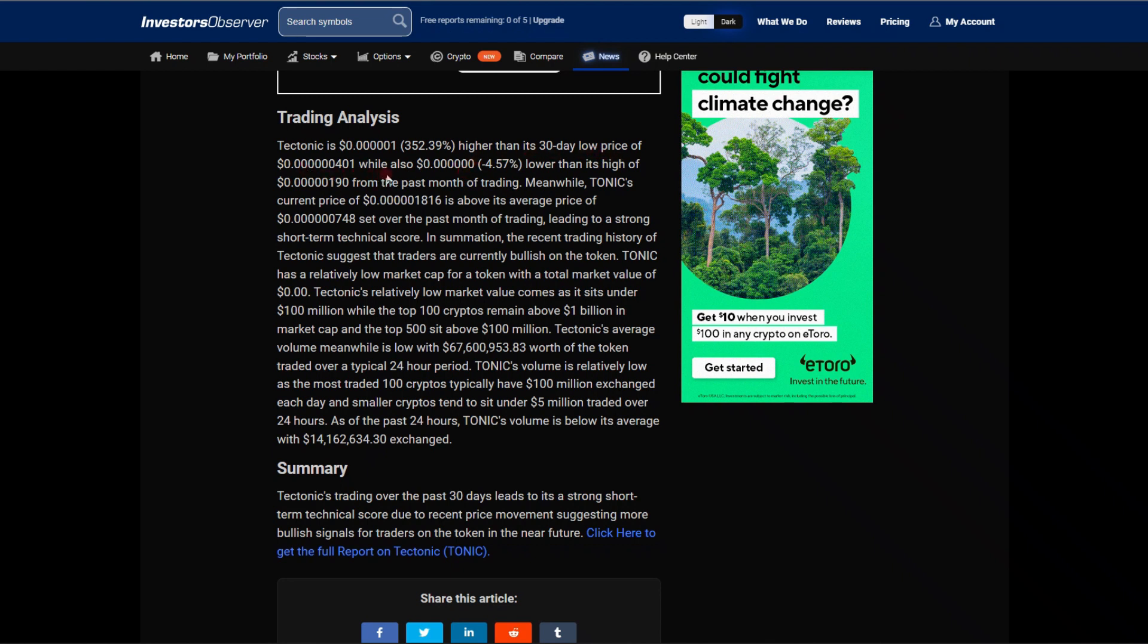Momentum: Tectonic is 352% higher than its 30-day low price of 0.00000060401, while also minus 4.57% lower than its high of 0.0000050109 from the past month of trading. Meanwhile, TONIC's current price of 0.00000501816 is above the average price of 0.0000060748 set over the past month of trading, leading to a strong short-term technical score.